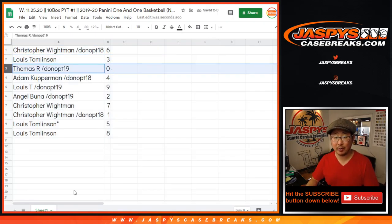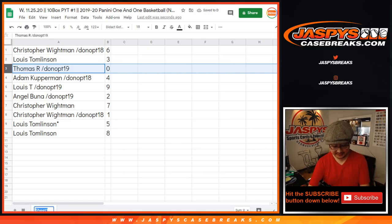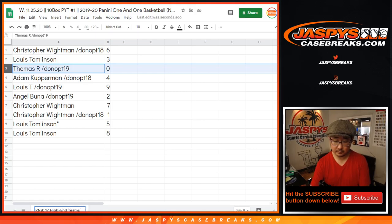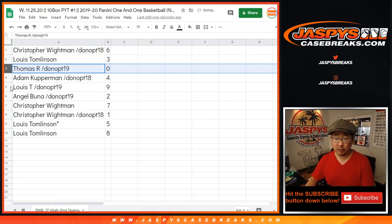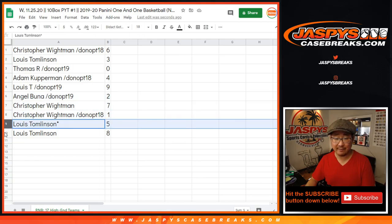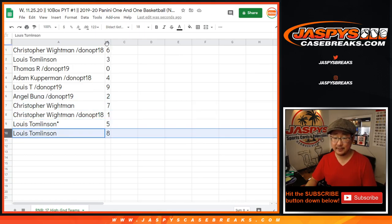So you get any and all redemptions for all 17 teams. All right there. Adam with four, Louie with nine, Angel with two, Christopher with seven and one, Louie with five and eight.